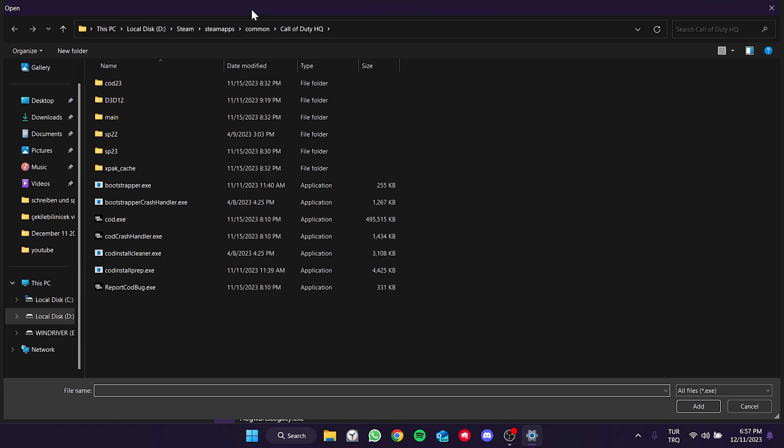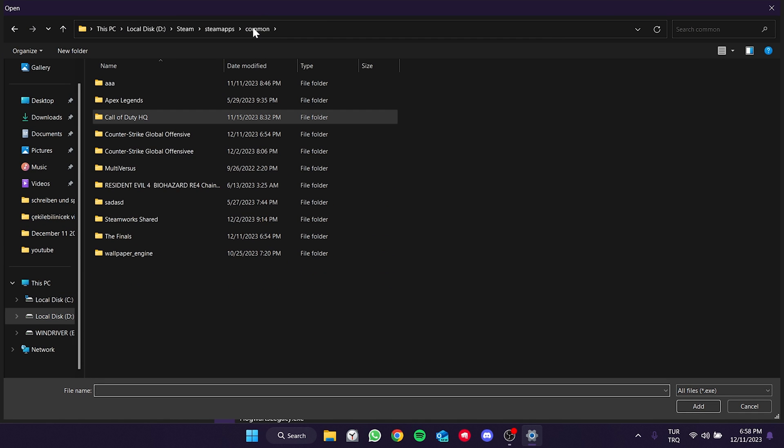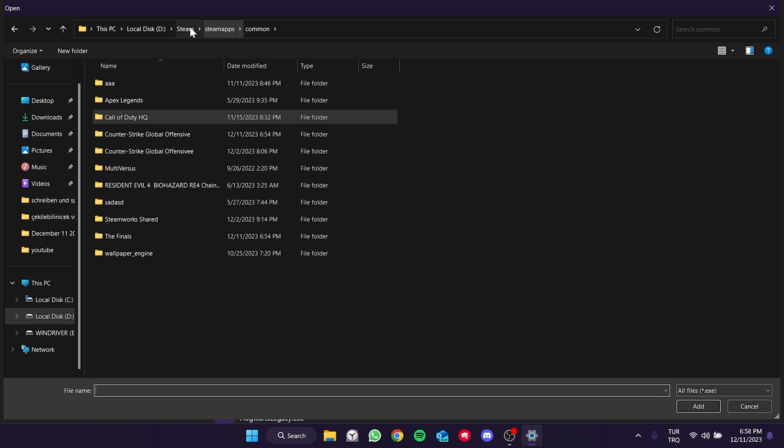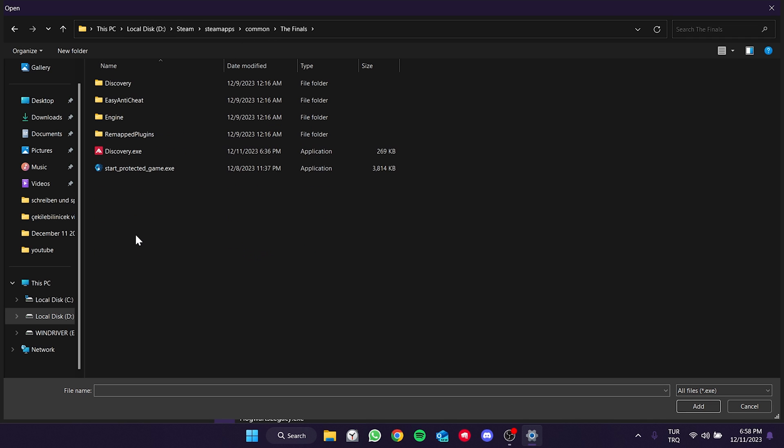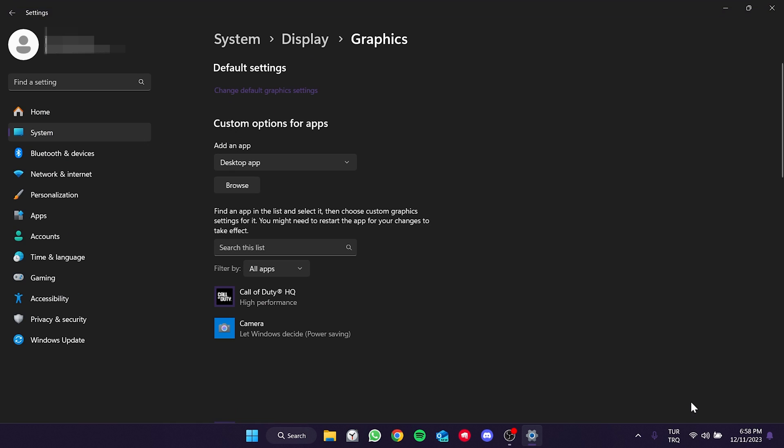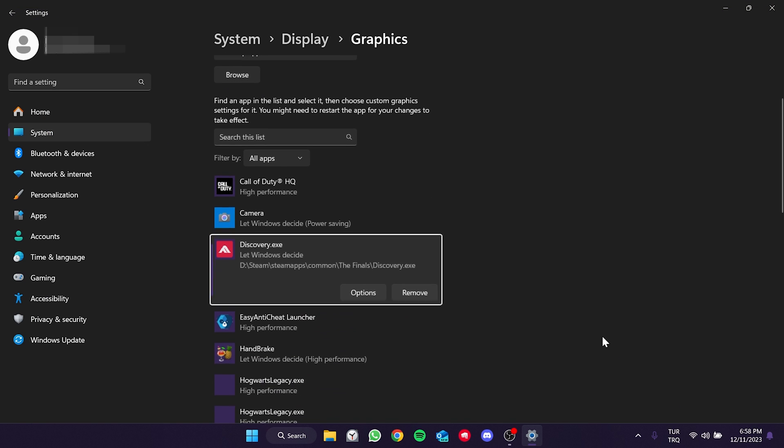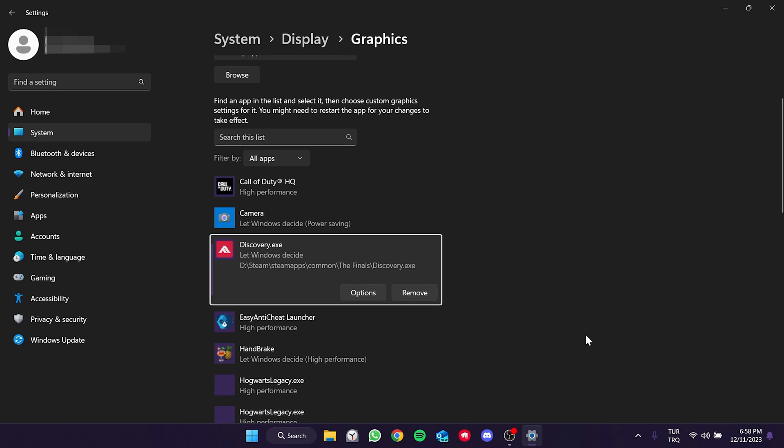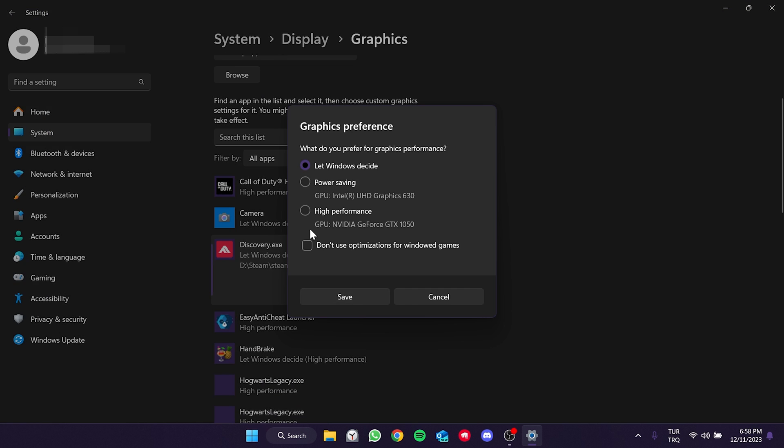After clicking browse we need to open the common folder inside the steamapps folder. After doing this double click on The Finals folder. Then we select Discovery and click add. We have added The Finals. Now click on options to set it to high performance. We select high performance and click save.